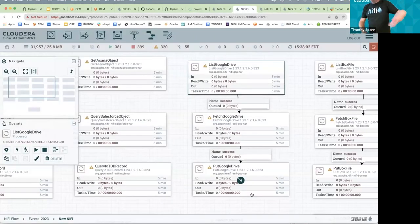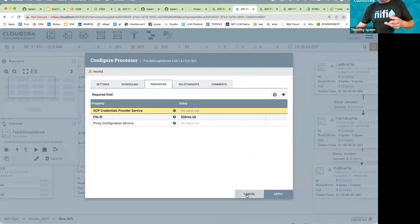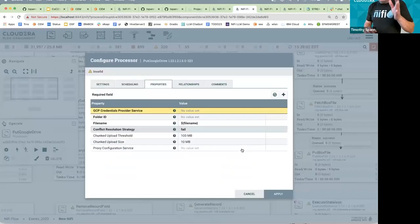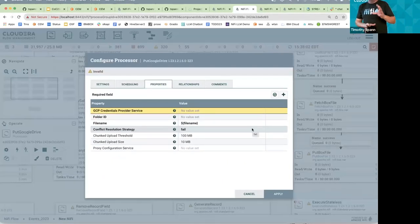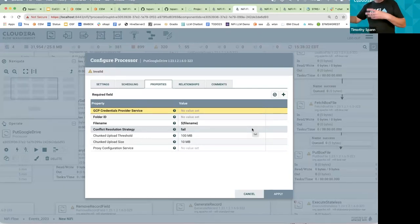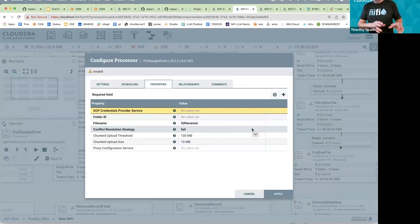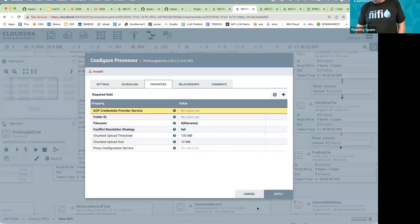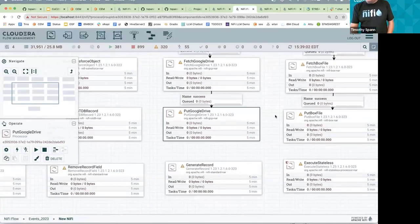For Asana, you connect via a client controller service. The Google Drive and Box processors work the same way as other connectors: a List processor returns just the file names, and a Fetch processor retrieves the actual file. If you know the file ID, you can skip the List step. Same pattern for S3, Box, Dropbox — all consistent.